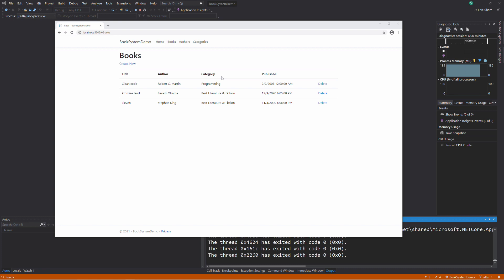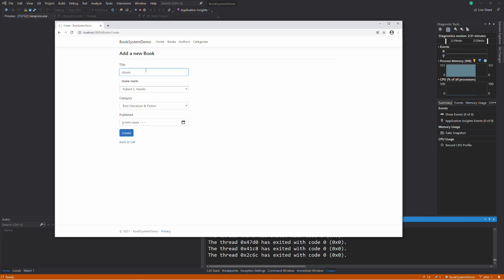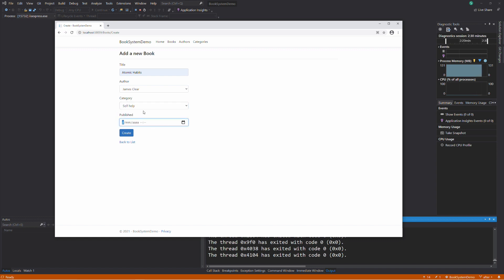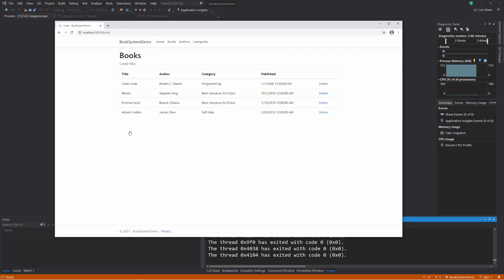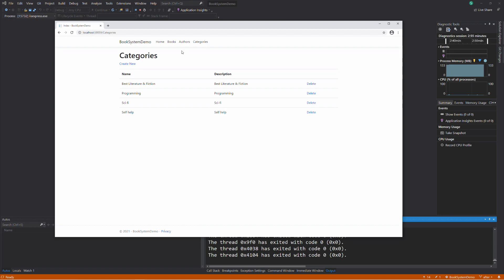Allow me to introduce this small application that helps me manage a book library. I can add a new book by providing a title, the author, a category, and the date of the publication of the book. If I click on the Create button, the book is saved in a database. I also have a section to manage authors and another one to manage different book categories.